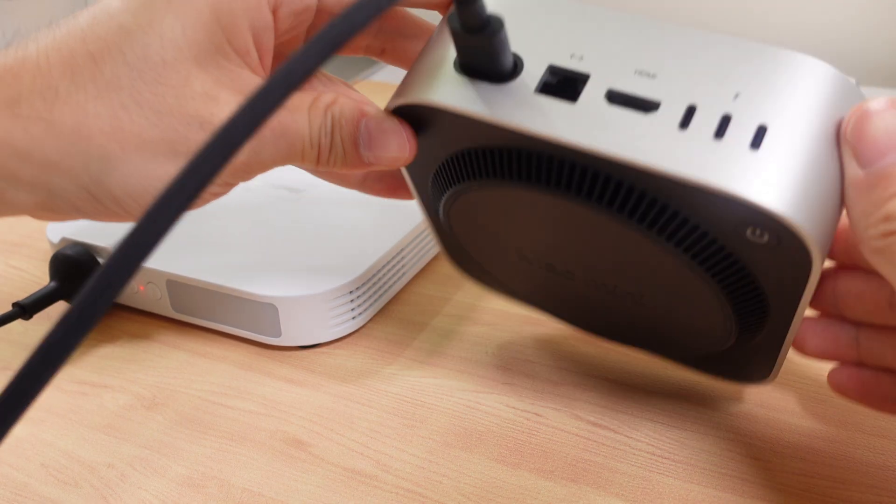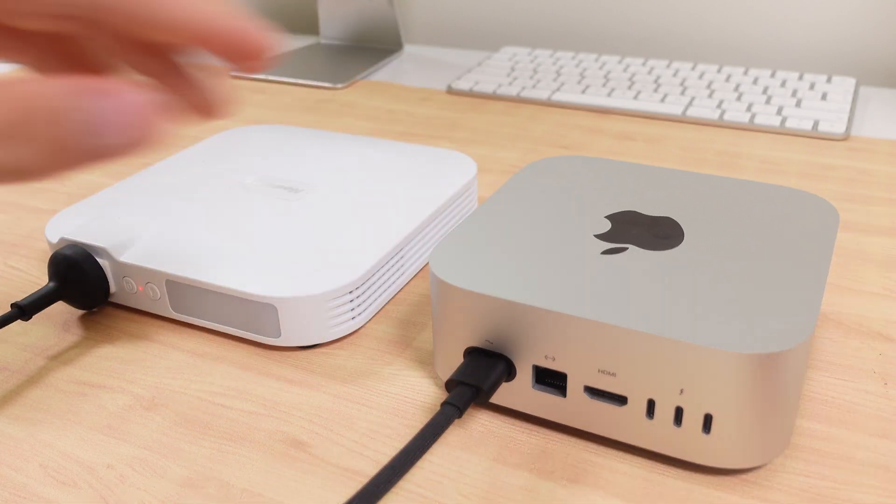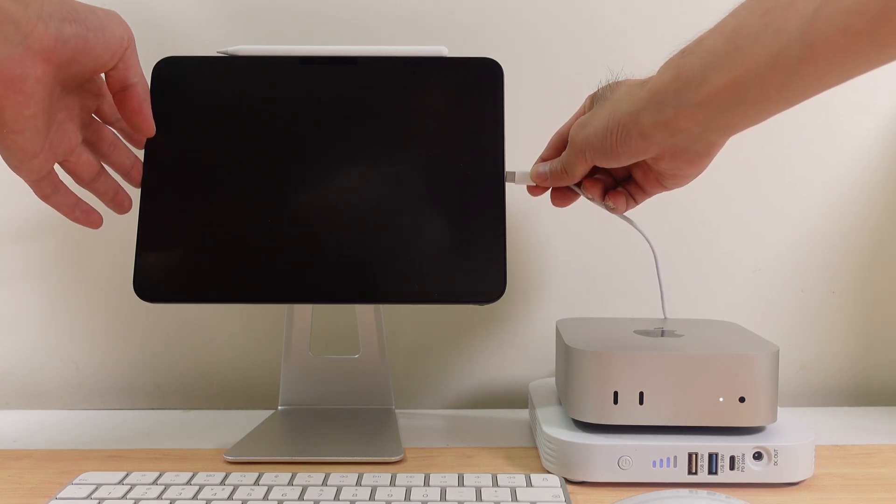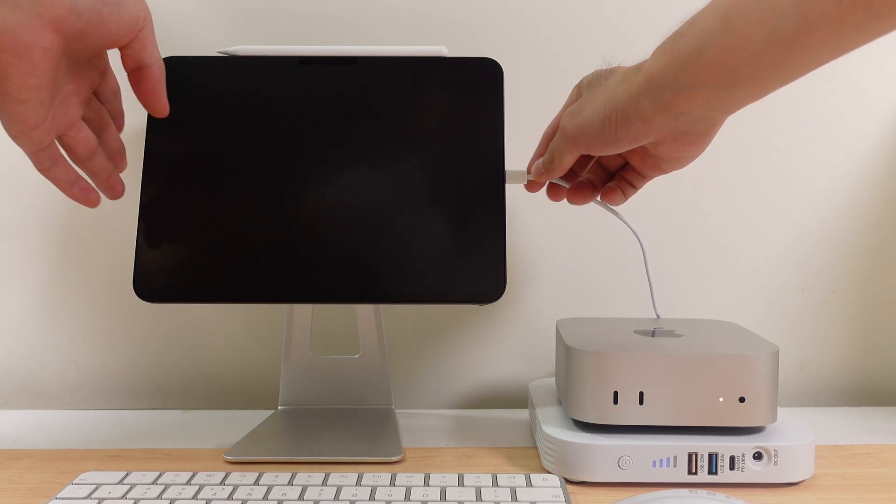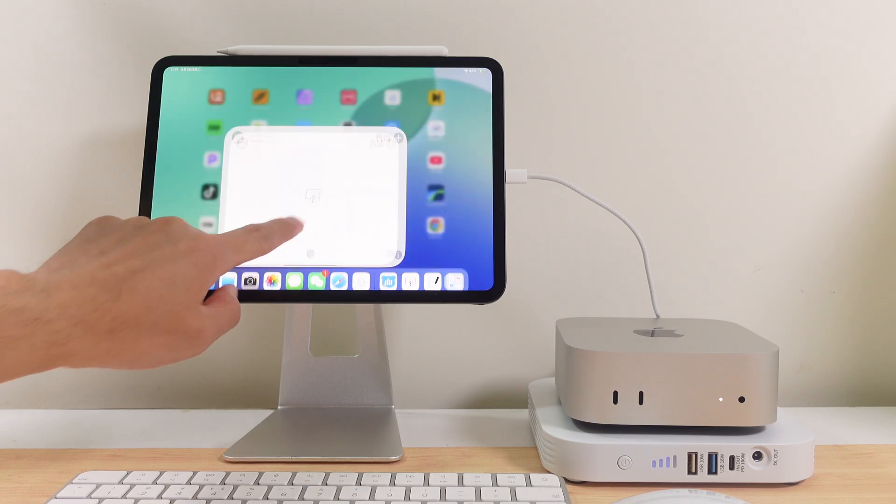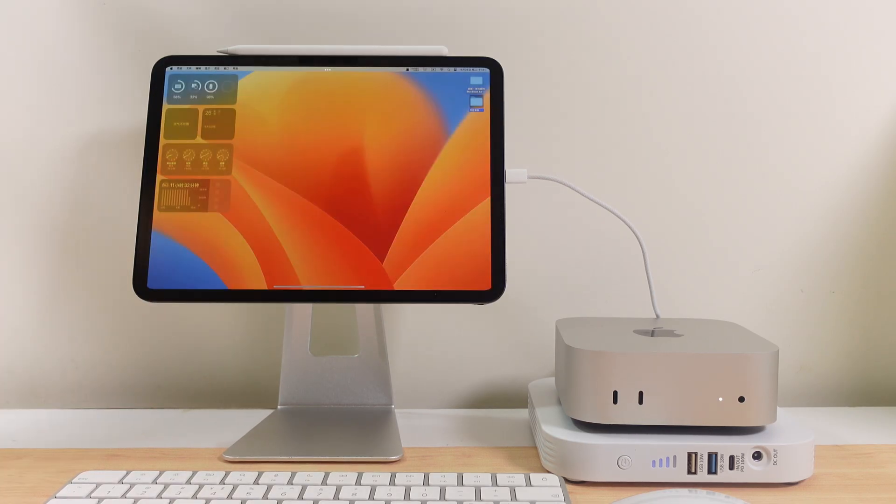Then connect the Mac Mini to the iPad via USB-C. Launch the Yam Display app on the iPad, and instantly the iPad becomes an external monitor.